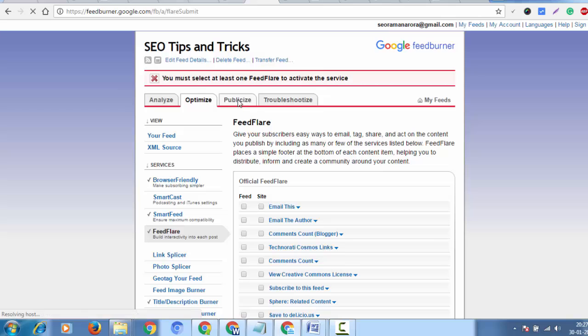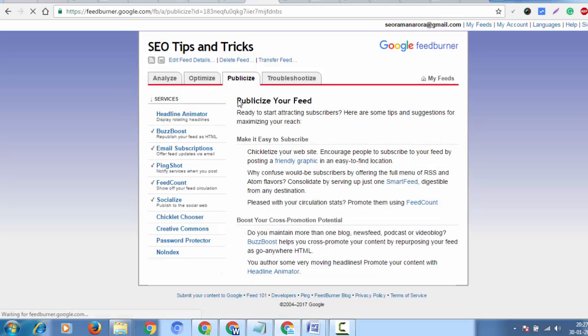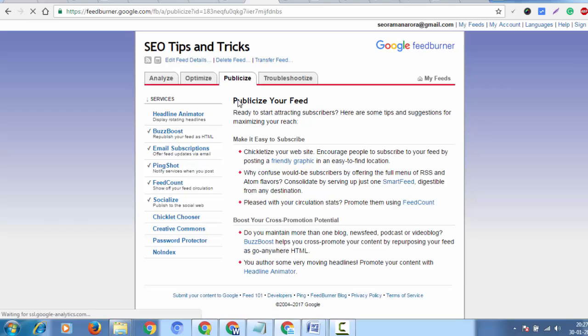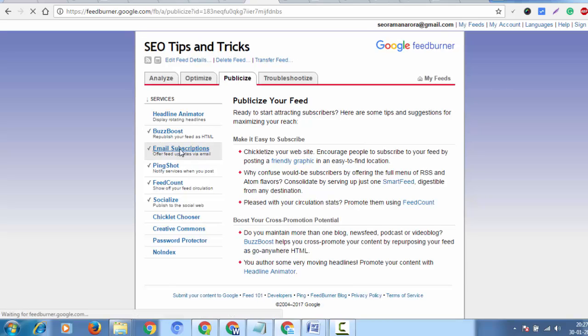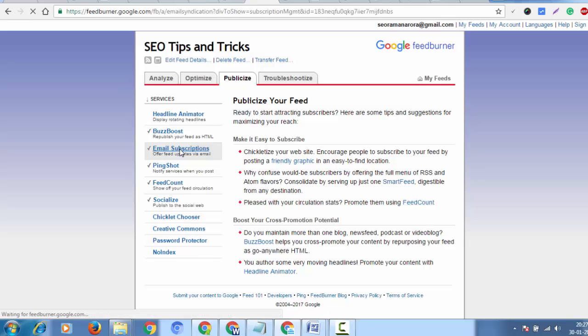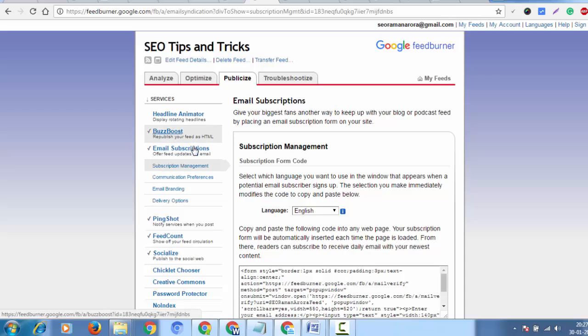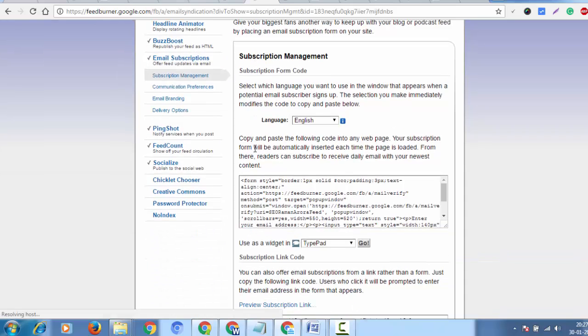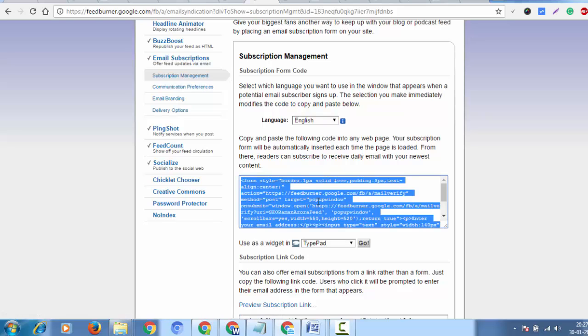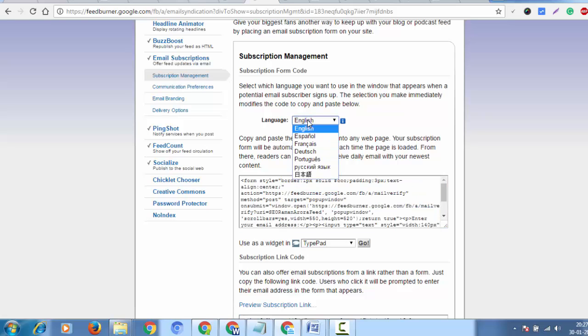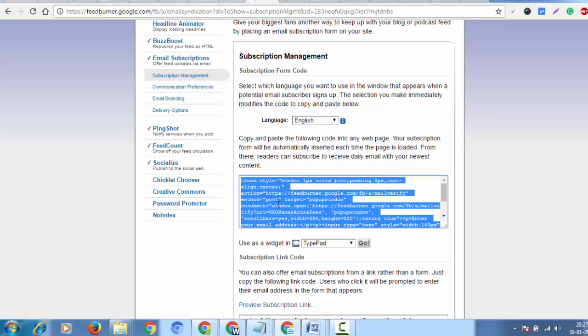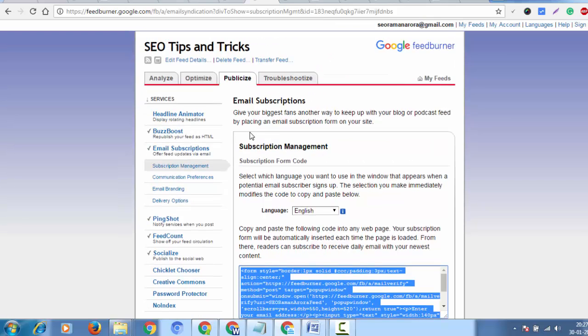First, go to Publicize and then to Email Subscription. In the subscription management, select your preferred language - English - and select the script.